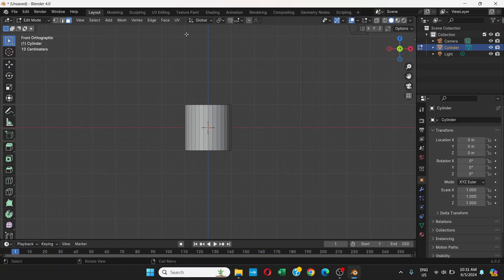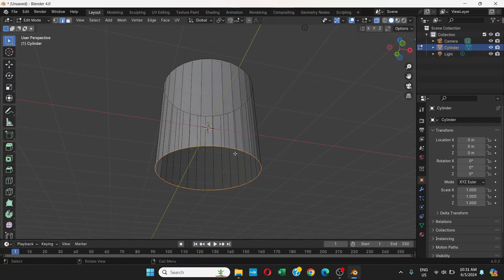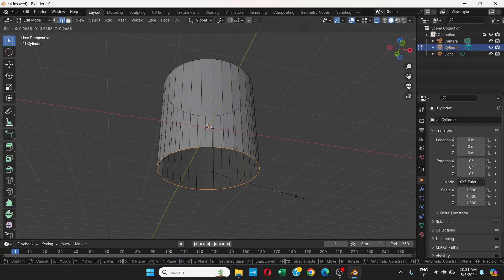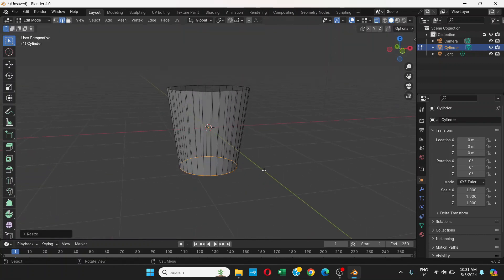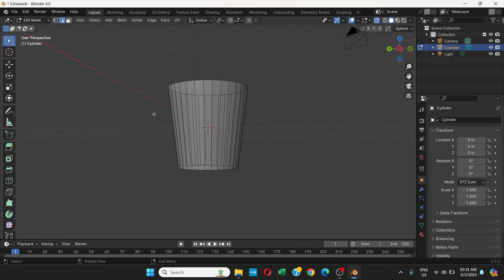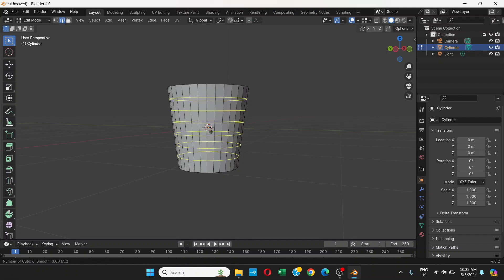Go to Front View and turn on X-Ray with Edge Selection Mode turned on. Select the edges, press S and drag a little bit to get this kind of shape. Select the outside and turn off X-Ray. Then press Ctrl+R — remember we are in Edit Mode.